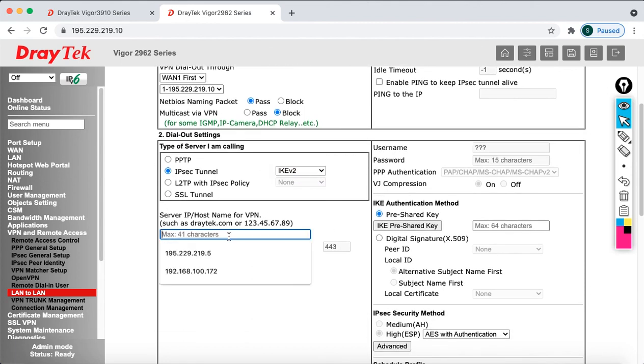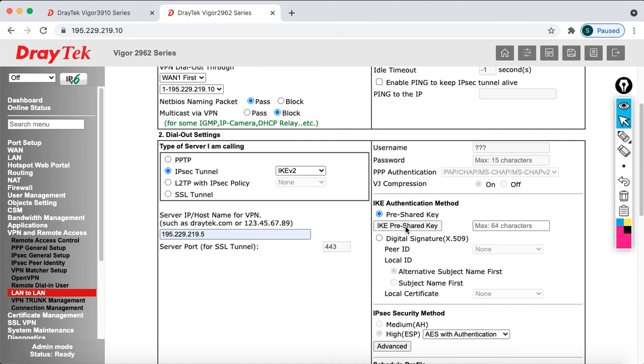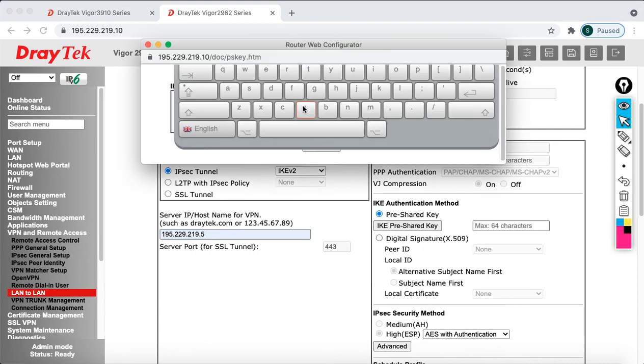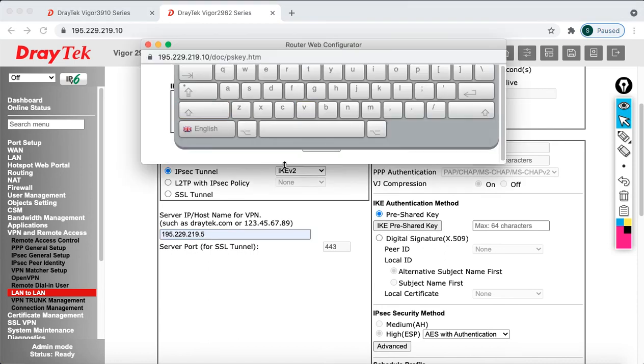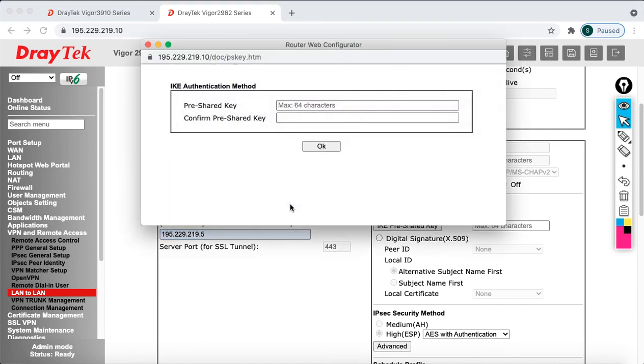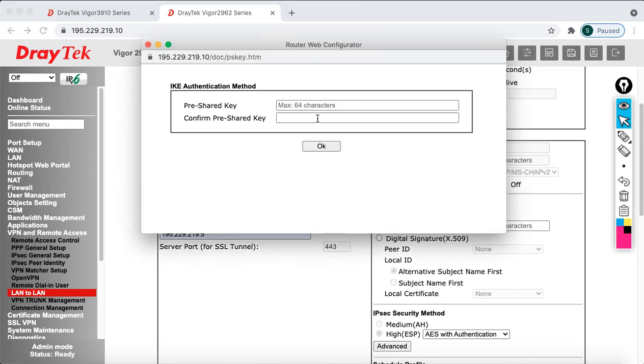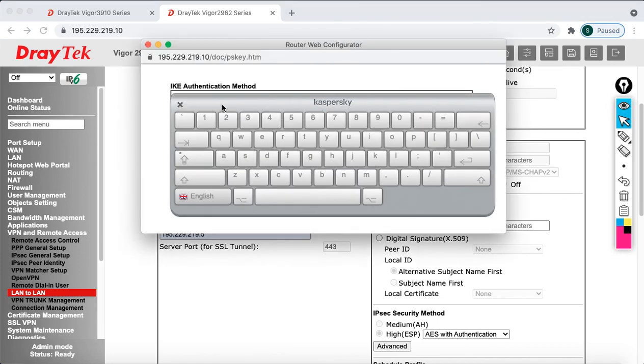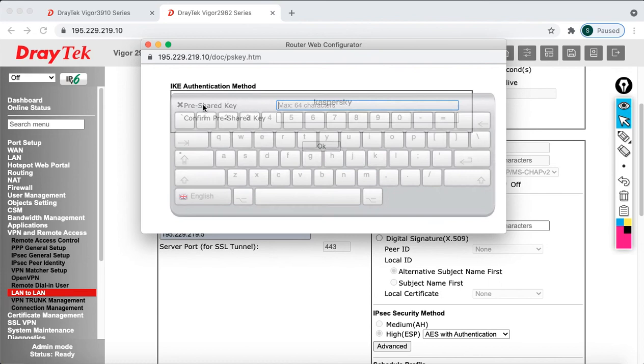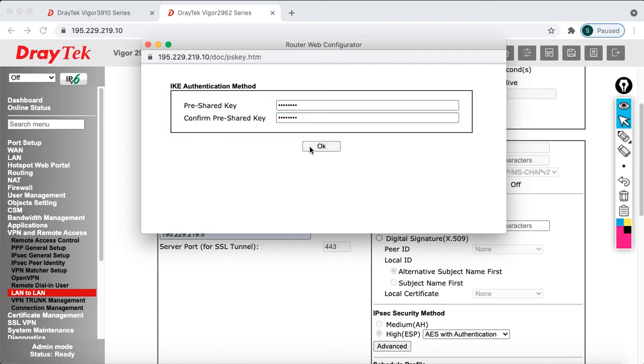Specify the IP address of your headquarters: 195.229.219.5, which is facing the public internet. Then specify the pre-shared key - it must match on both sides, that's very important. Click OK.